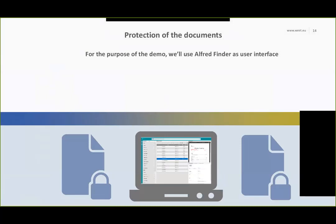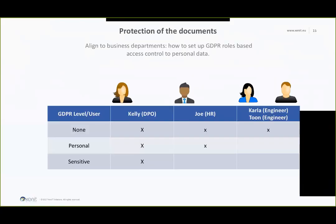So for the purpose of the demo, we will use Alfred Finder, our web view to Alfresco with a search oriented interface to demonstrate how we can protect documents based on this metadata. Alfred Finder will be connected to exactly the same Alfresco so we will be able to find the documents we uploaded with Alfred Desktop.